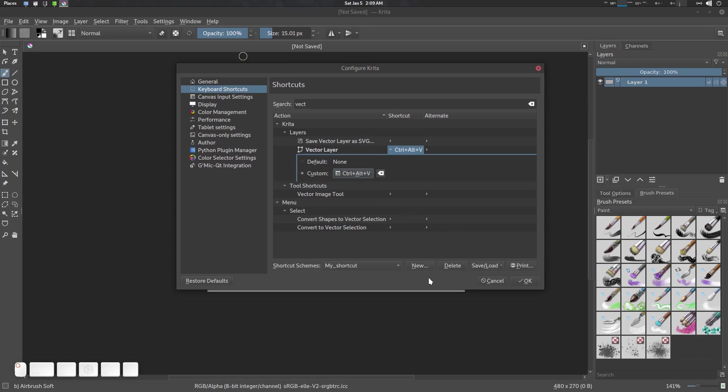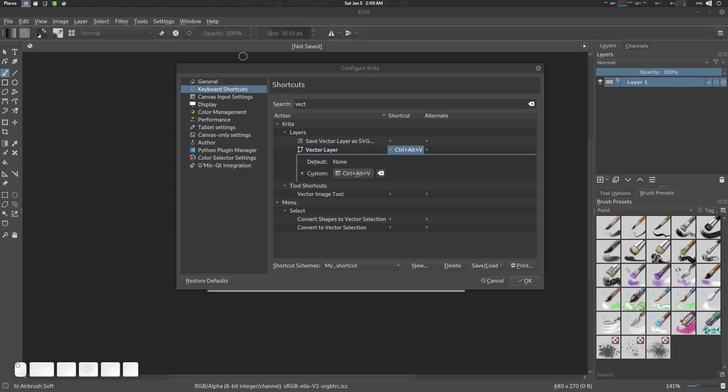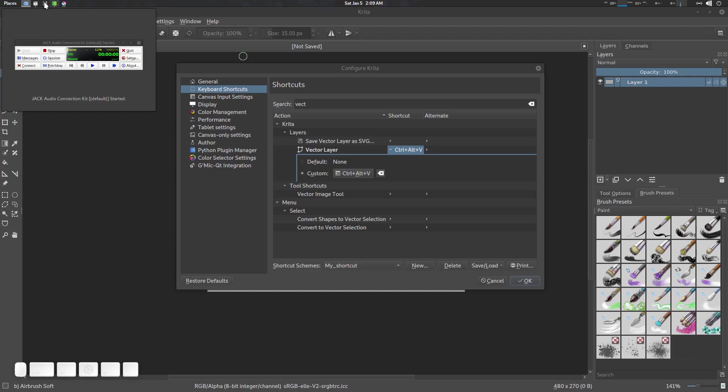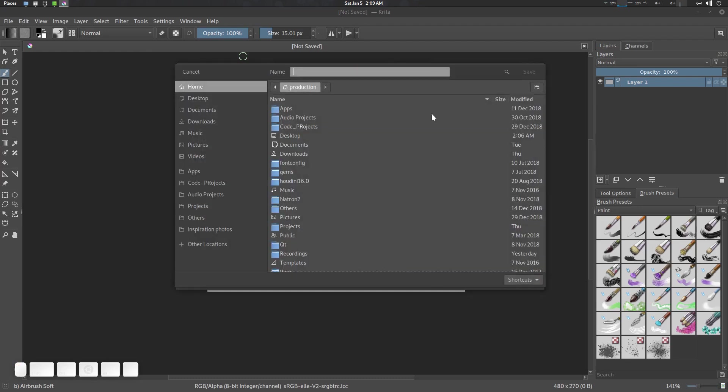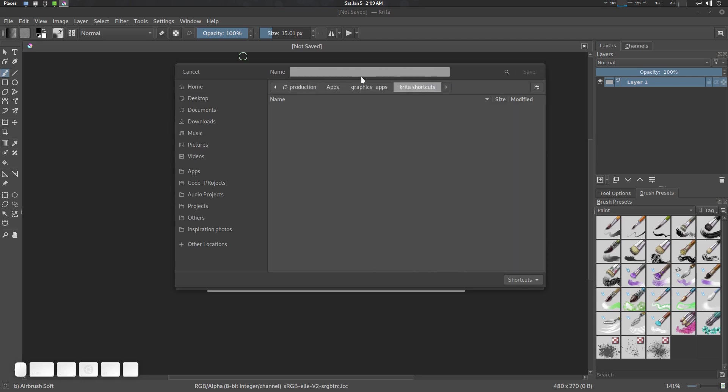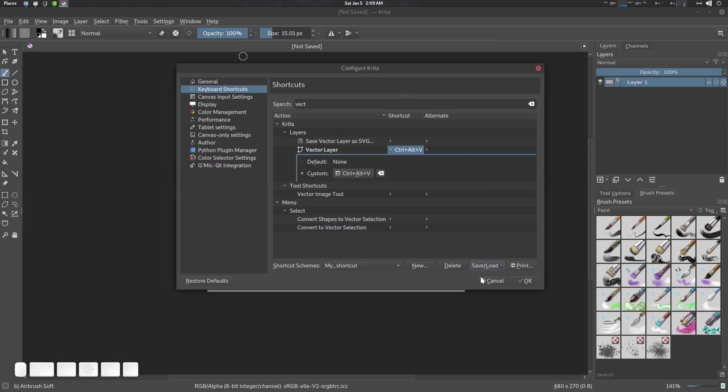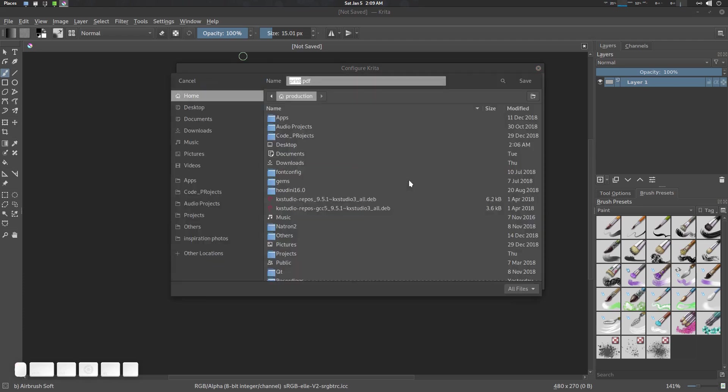Now we're going to save our preset for future reference. I'm going to save my custom shortcuts here. Let me go to My Apps, save custom shortcuts. I'm going to name it My Shortcut and save it here.